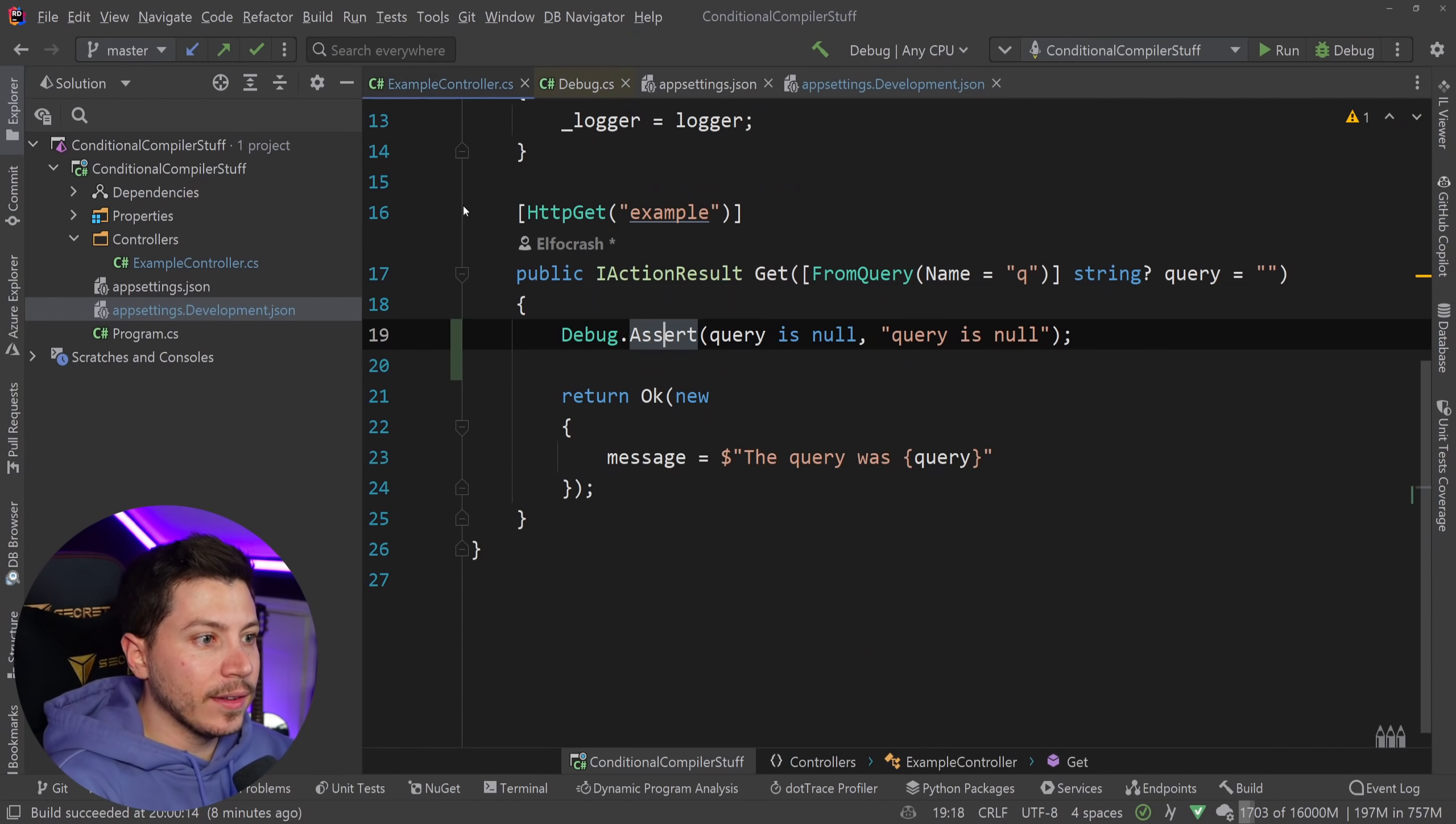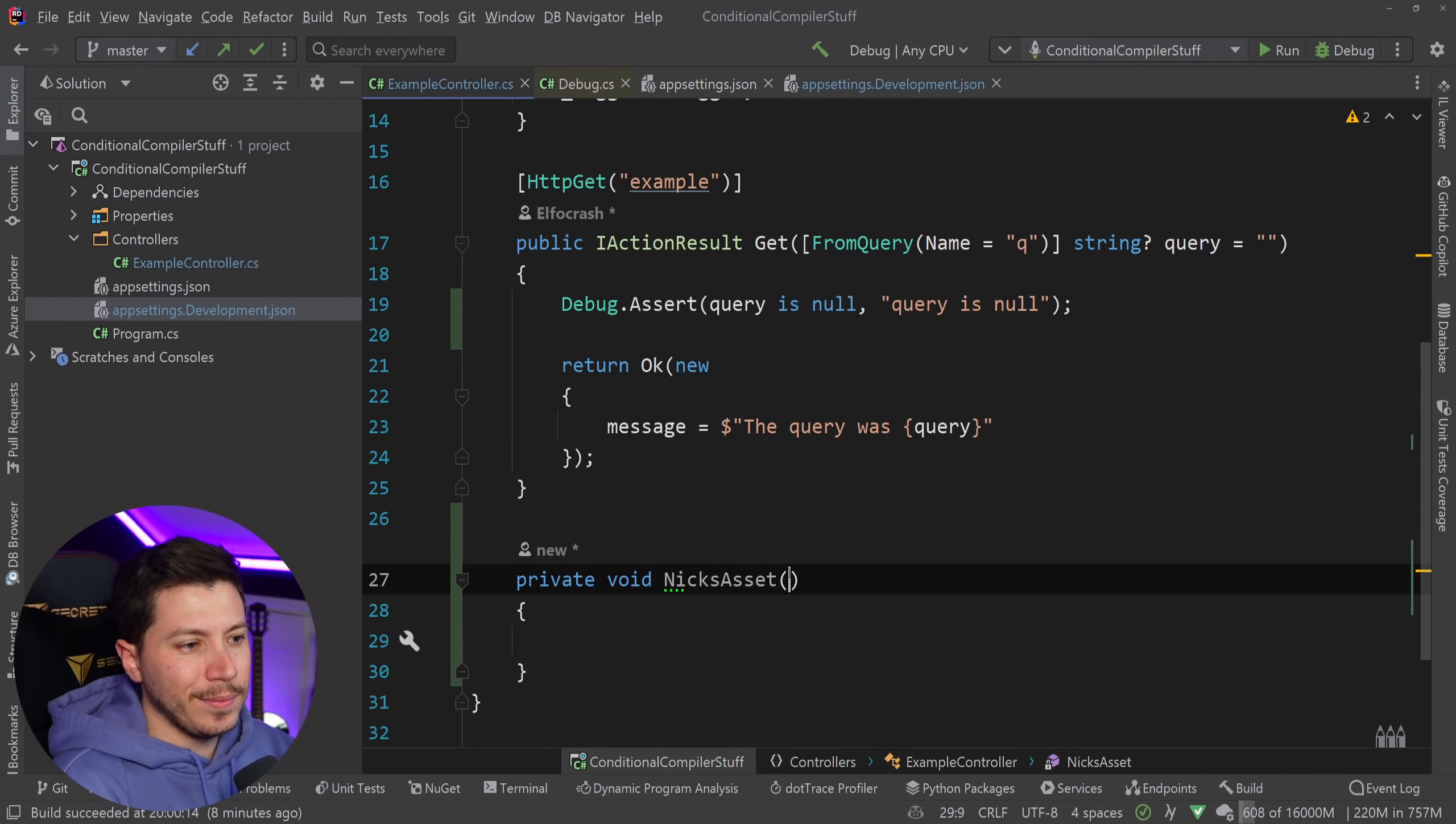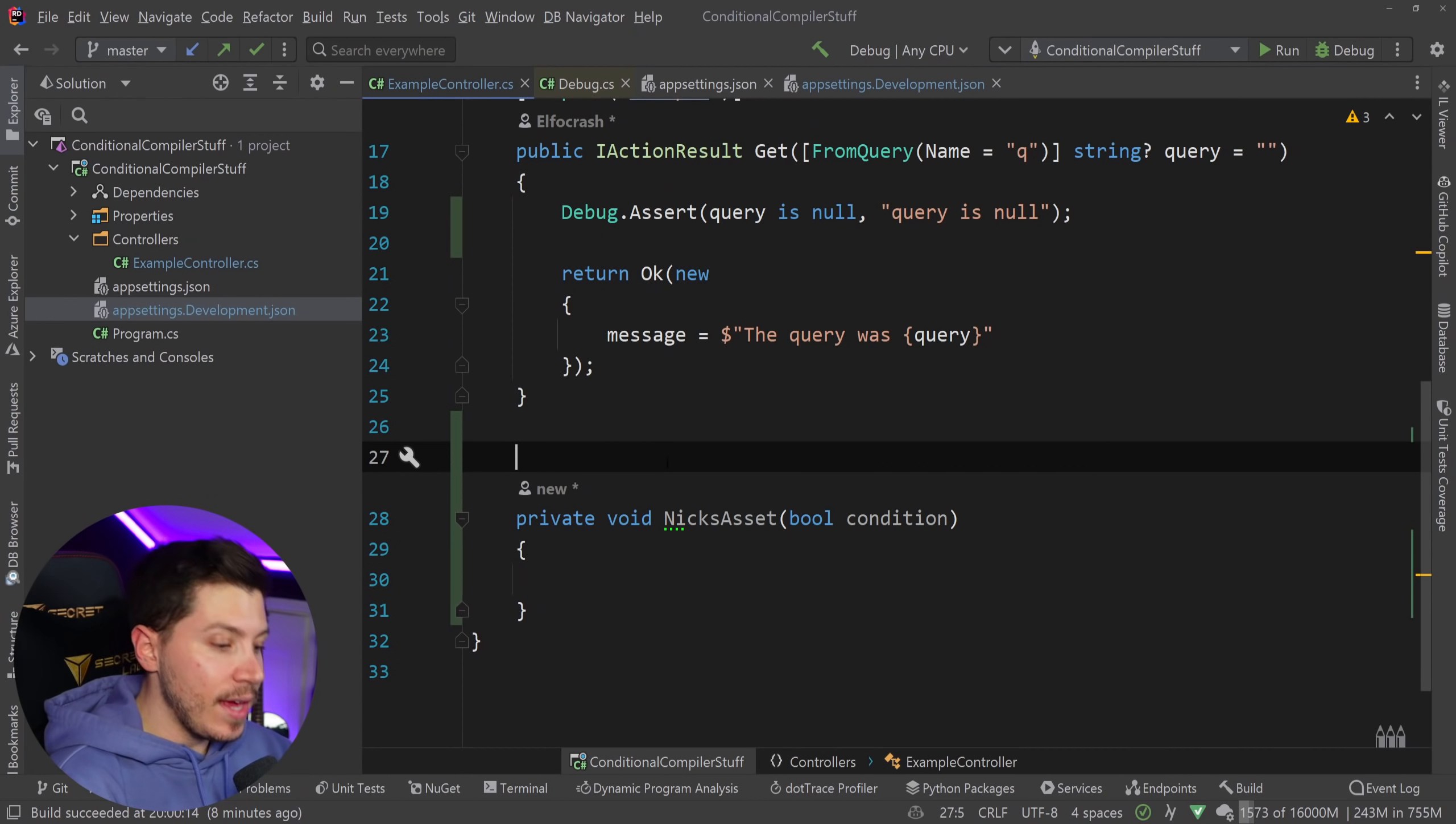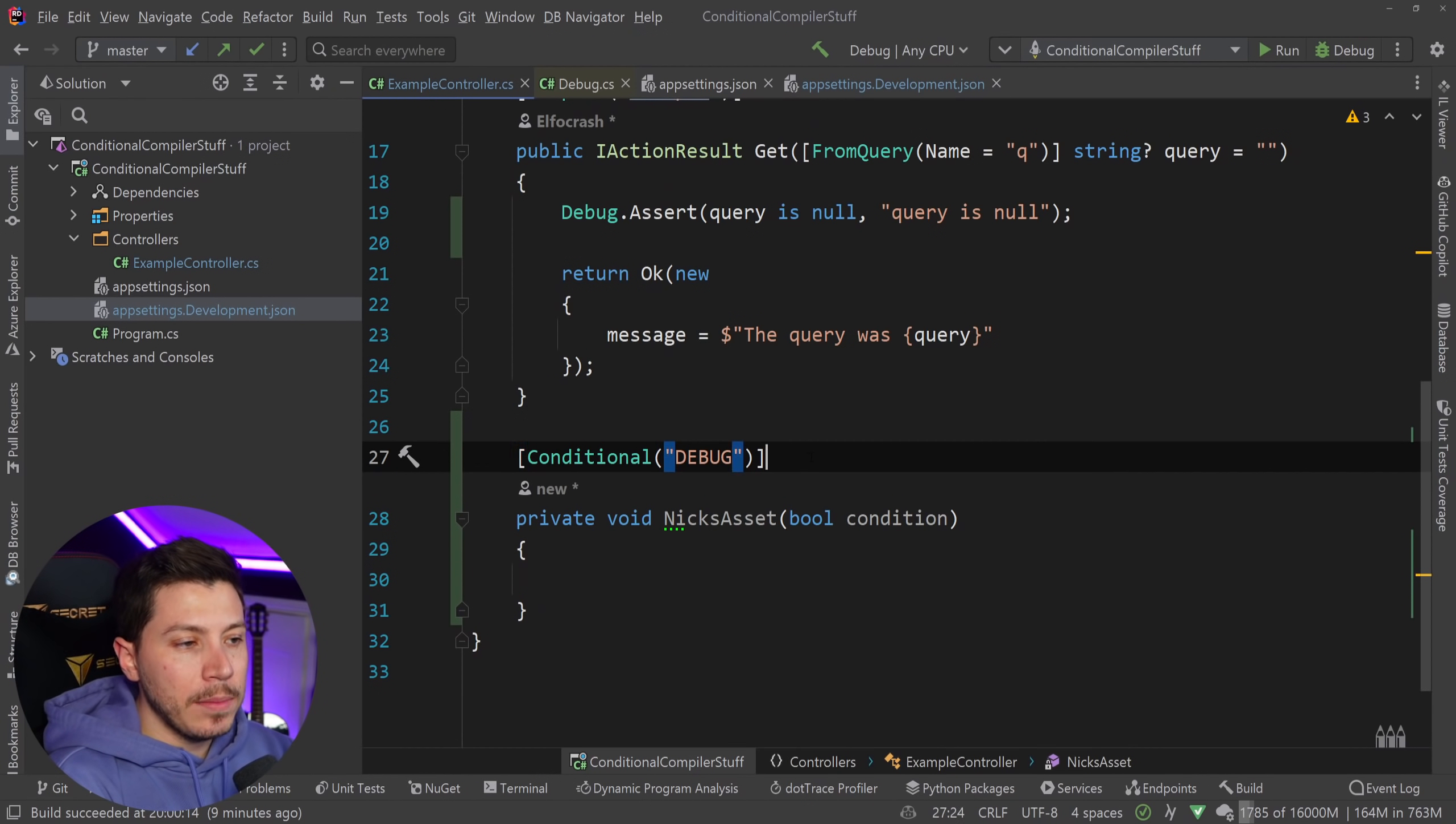Let's take a look at that. I can go here and I can say private void NixAssert and I'm going to assert I don't know bool condition. Here we go. I'm not actually going to implement anything internally I could be throwing here I could be doing a bunch of things but that's not the point the point is that I can go here and I can say conditional and I can use any of those conditional instructions in that attribute and I can say for example here debug.